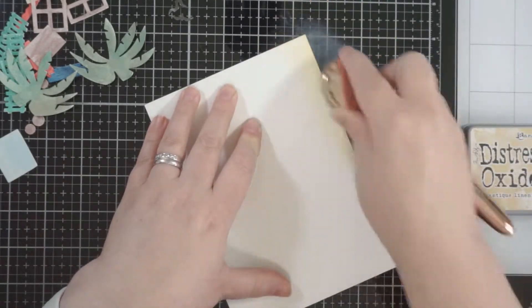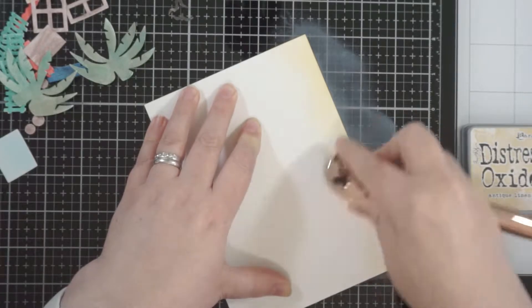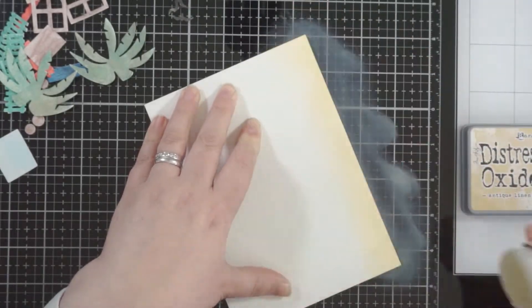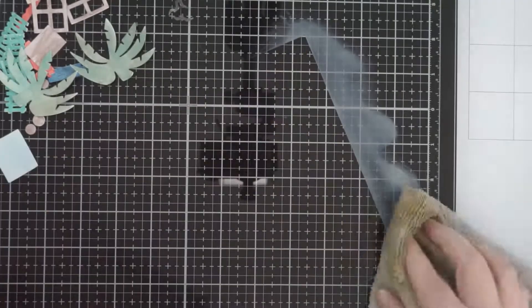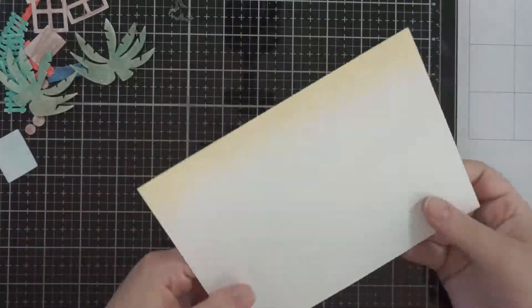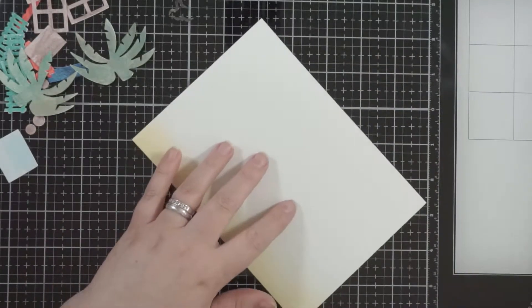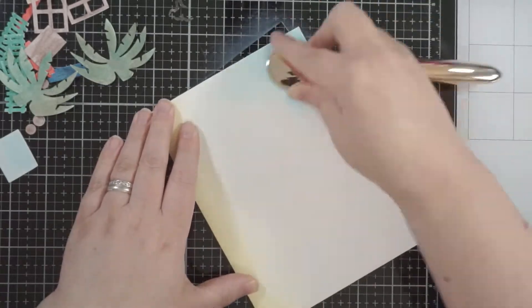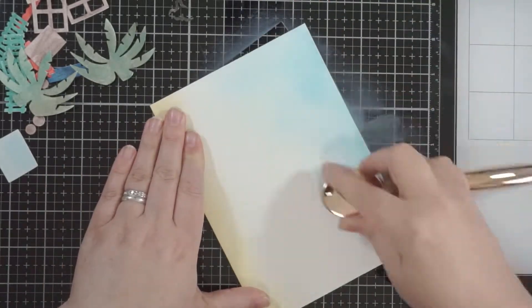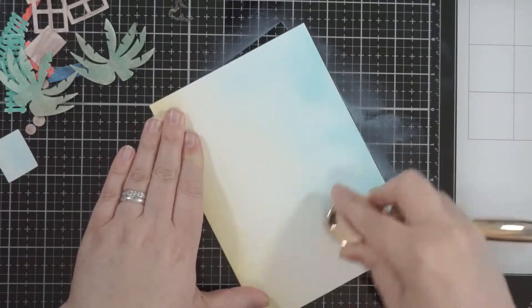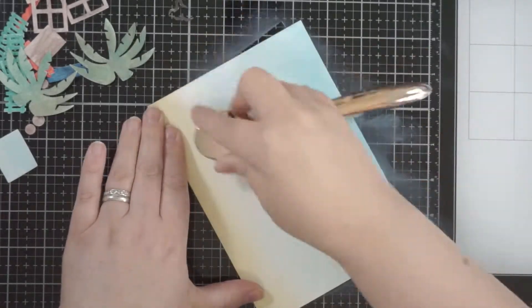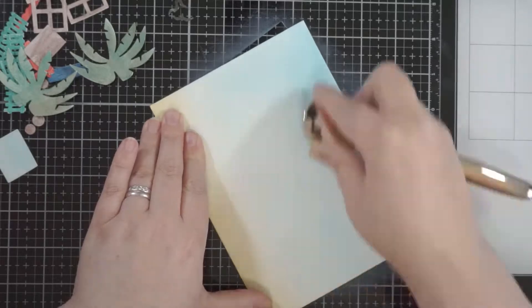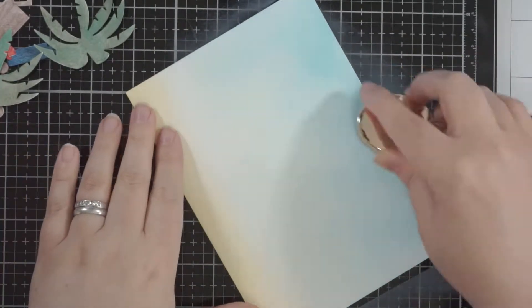I wanted this sort of soft chalky looking card today, so I've used some Antique Linen Distress Oxide for my sand because oxides tend to have that chalkiness to them, which is quite nice. And then I've got some Tumbled Glass and Broken China. I'm just getting that sort of sky, blending that onto my card.